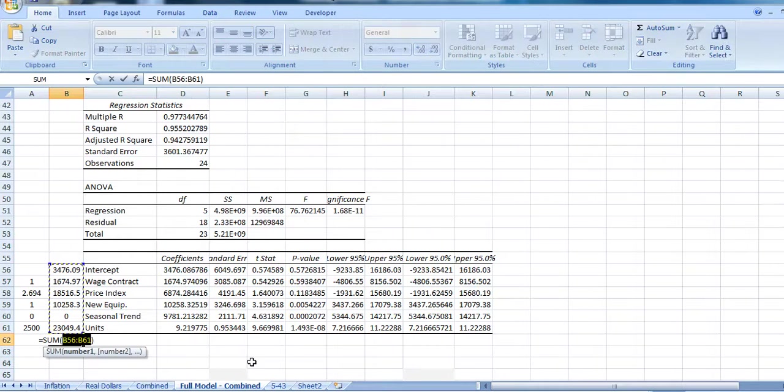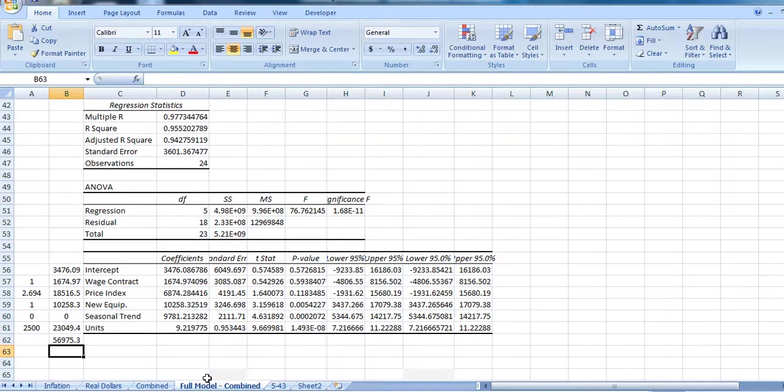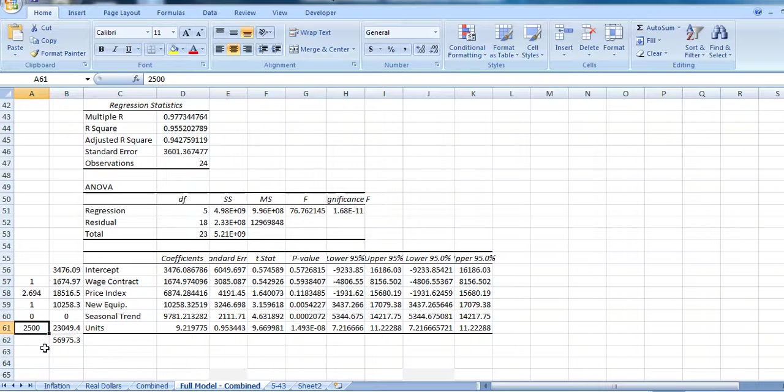We would have an expected total cost of roughly $56,000 or $57,000 if we wanted to produce 2,500 units of output.